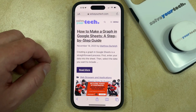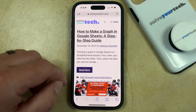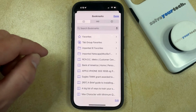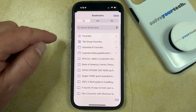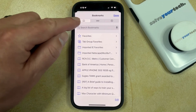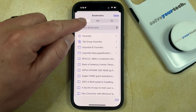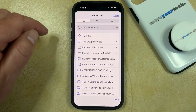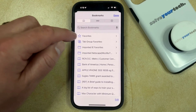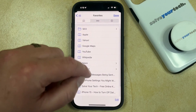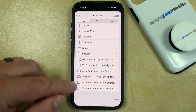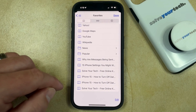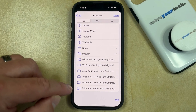Now to find that favorite, you're going to tap the book icon at the bottom of the screen, and then you're going to choose the book icon at the top left, and then you can select Favorites here. Then you just need to scroll down and here you'll find the favorite that you just created.